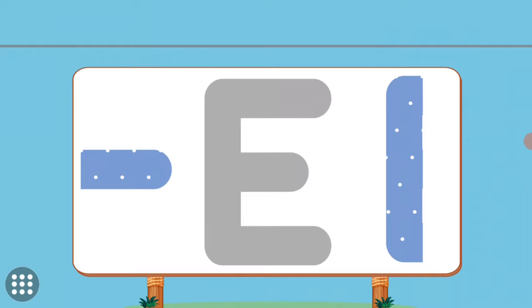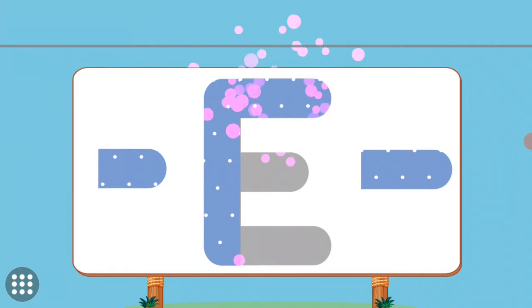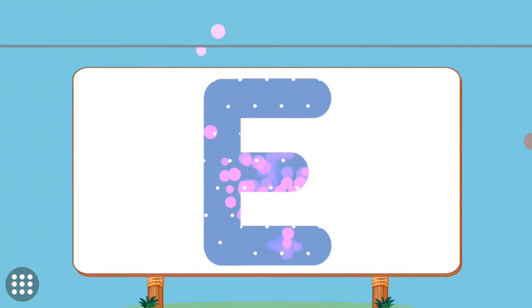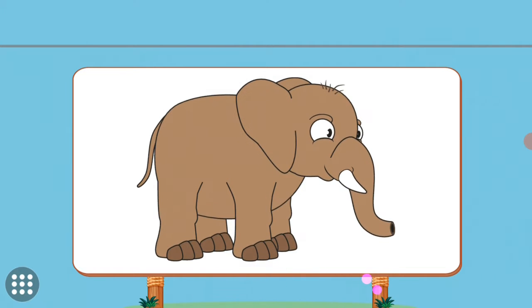Match the pictures to their shadows. E. E. Elephant.